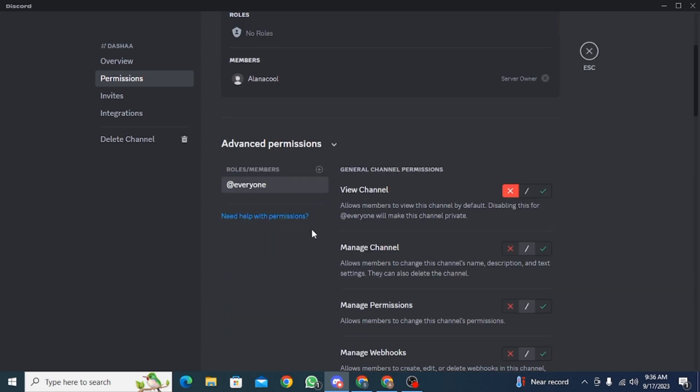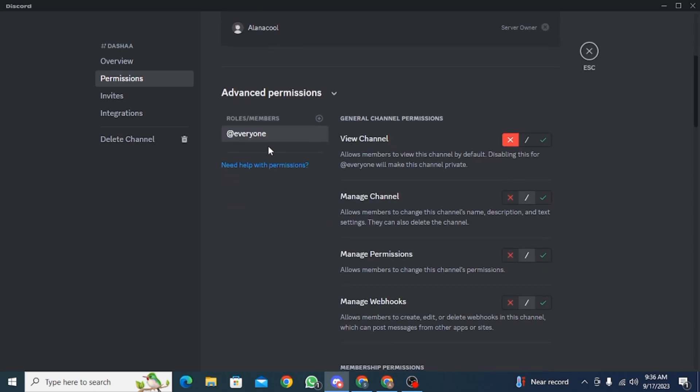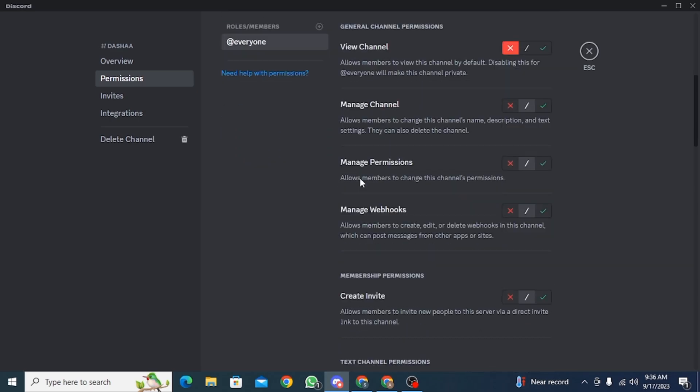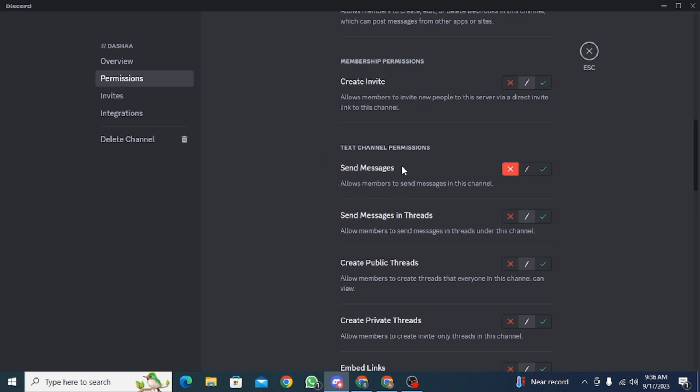Now you want to head over to advanced permissions and make sure that you have at everyone. Then you can find the option of send messages.